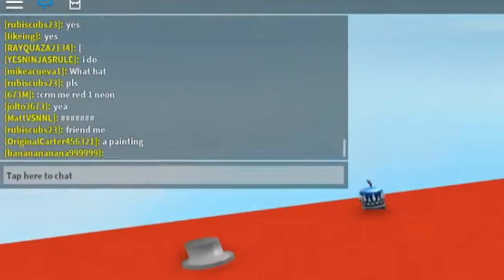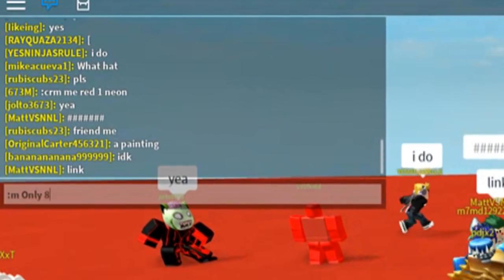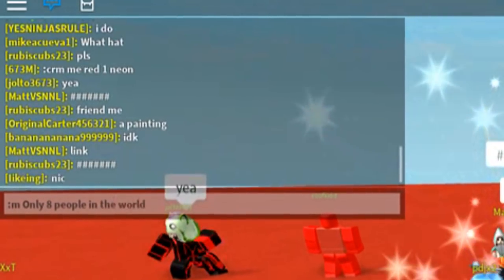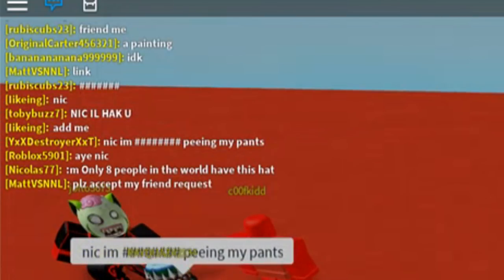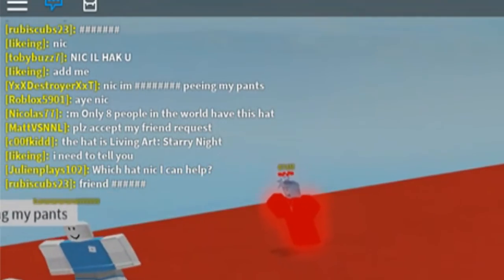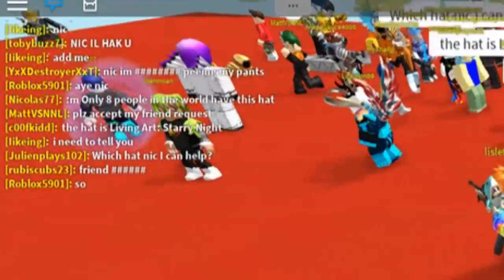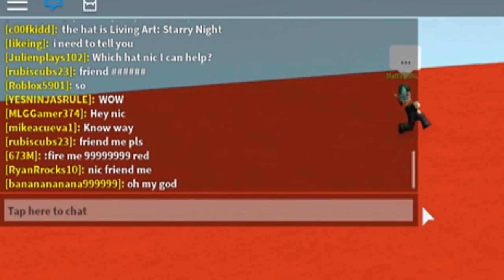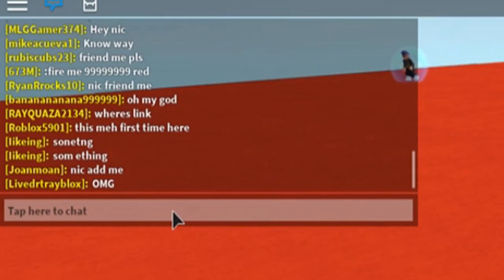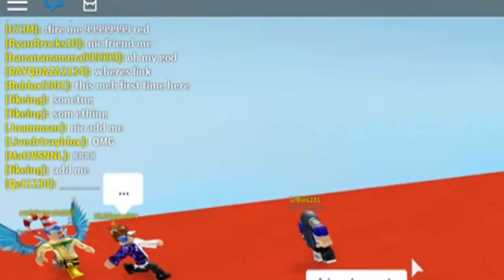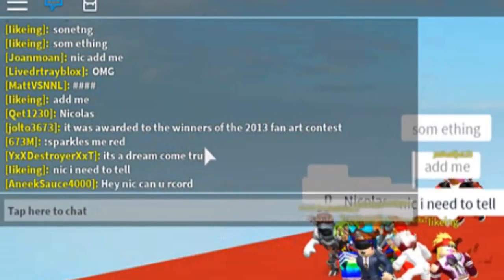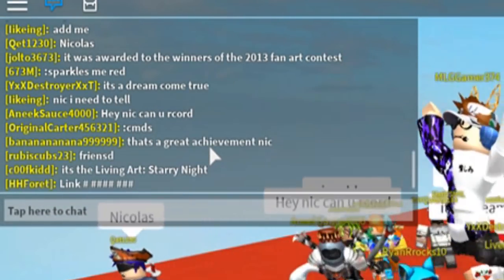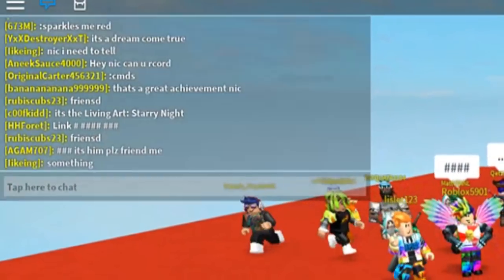Alright, everyone in chat they're all like 'yes' but I don't really believe them. One guy's like 'a painting' and yeah. So I guess what I'll say in chat, I'll be like 'only eight people in the world have this hat.' Let's see what people say. I don't know if they're gonna be like 'wow' or like 'okay' or something, but yeah, here we go. What are people gonna say? 'Wow, wow.' 'No way, no way' but he spelled no wrong. 'Oh my god, where's the link?' 'OMG.'